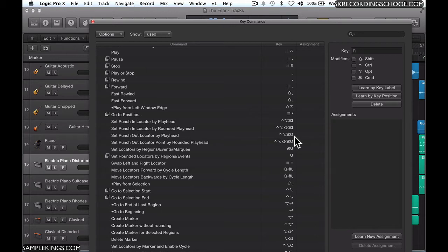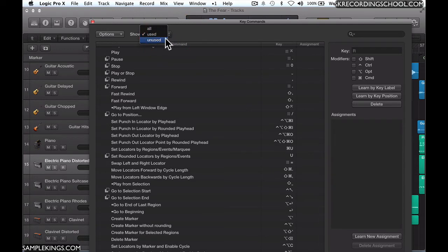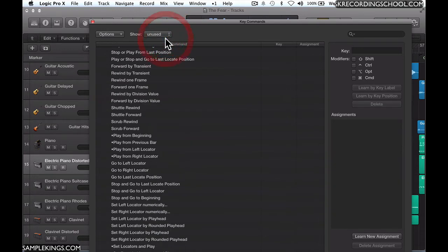What I want to do sometimes is get the ones that aren't used. I'll look for ones that I want to use. I'll go over here and say Unused, and now I see these unused keyboard commands.